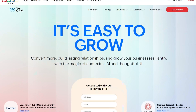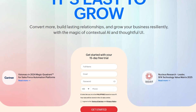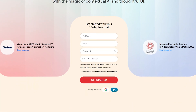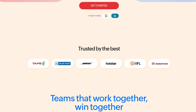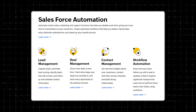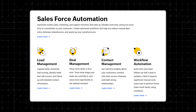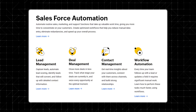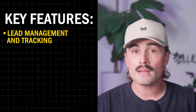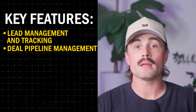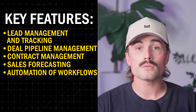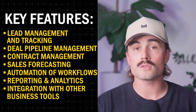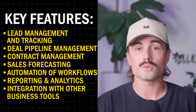Zoho CRM is a cloud-based customer relationship management software designed to help businesses manage and organize their interactions with customers and prospects. It provides a centralized platform for sales, marketing, and customer support teams to track leads, manage deals, automate tasks, and analyze their performance. Key features include lead management and tracking, deal pipeline management, contract management, sales forecasting, automation of workflows, reporting and analytics, and integration with other business tools — especially from the Zoho suite.